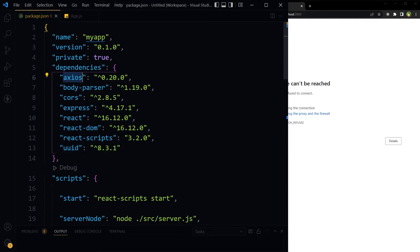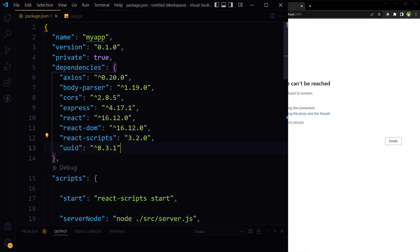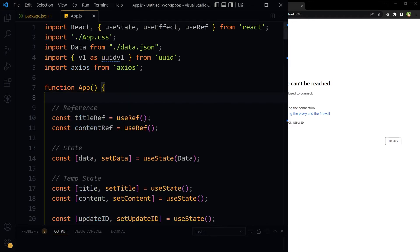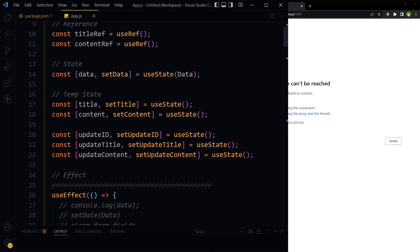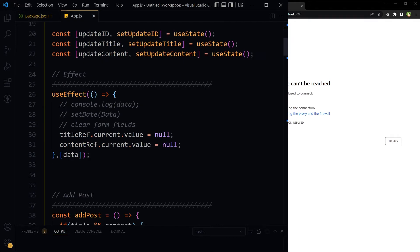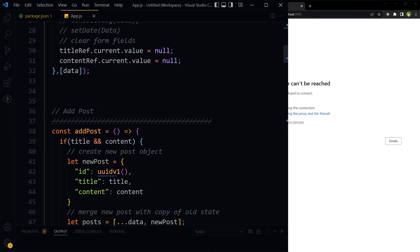By the way, this project has got axios, body-parser, CORS, express, react, react-dom, react-scripts, and uuid. These are the packages that are installed. And this is the app. We are using React hooks, we are using state, we are using useEffect.